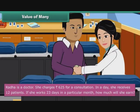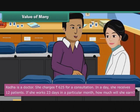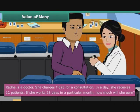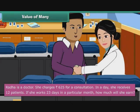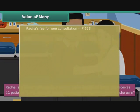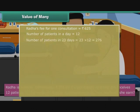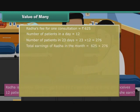Radha is a doctor. She charges 625 rupees for a consultation. In a day, she receives 12 patients. If she works 23 days in a particular month, how much will she earn? Radha's fee for one consultation is 625 rupees. Number of patients in a day is 12. Number of patients in 23 days are 23 into 12, that is 276. Total earnings of Radha in the month is 625 into 276.